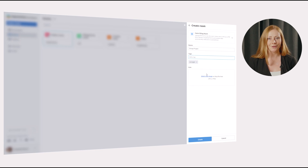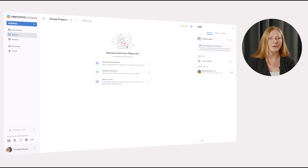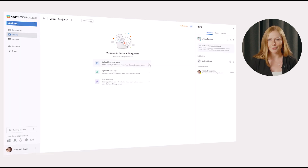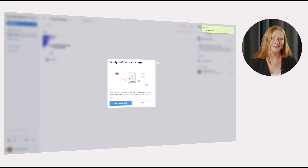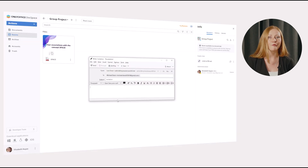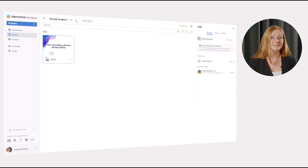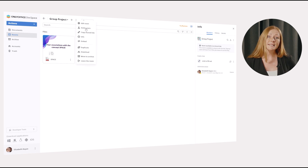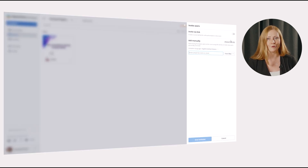Then we upload our PDF questionnaire, which we have created before in our DocSpace. Alternatively, you can upload a PDF form from your laptop or use one of the ready templates from the integrated form library. Immediately after uploading a form, you can copy a public access link to send it to external users — all of them will have the form-filling permission. In case you want to invite attendants present in your DocSpace, click the invite users option in the room context menu or via the room info panel.